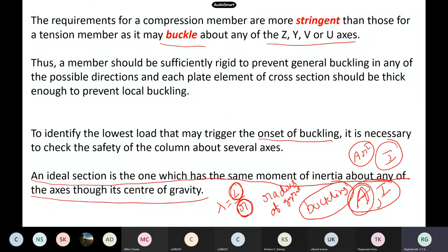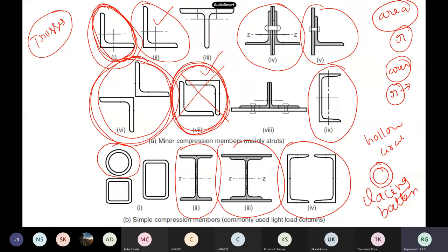The most important thing in compression members is not only the area — buckling is a very critical issue. We have to look not only at the area, but the moment of inertia or radius of gyration becomes a very important design parameter. For tension, only area matters, but now radius of gyration must also be considered. You should select a section that has moment of inertia similar around all axes — the circular section is ideal.